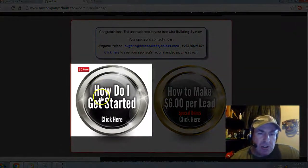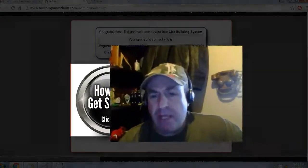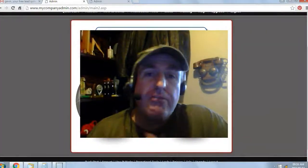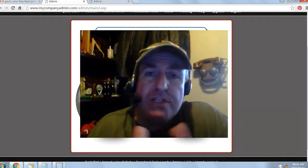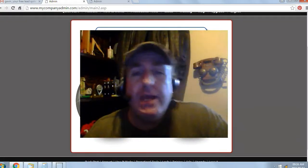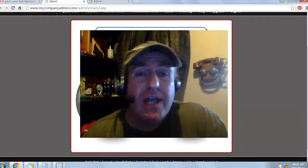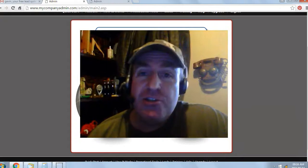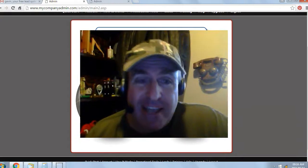Next, click on 'How Do I Get Started' and watch the getting started video. Be on the lookout for my welcome email, and if you're watching this video on YouTube, click on the link below in the description and I'll see you on my team. This is Eugene Pelsa — have a fantastic day.